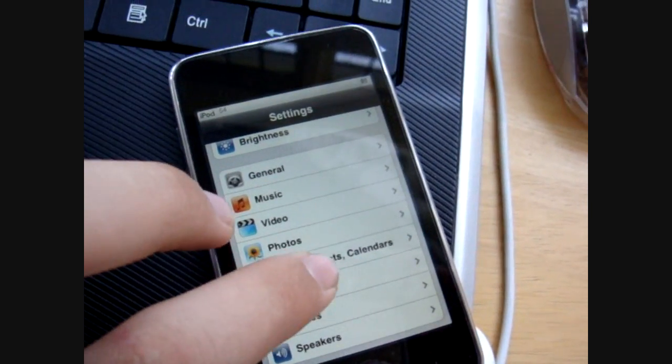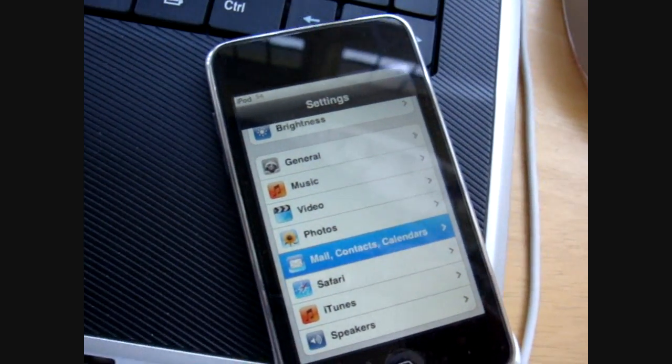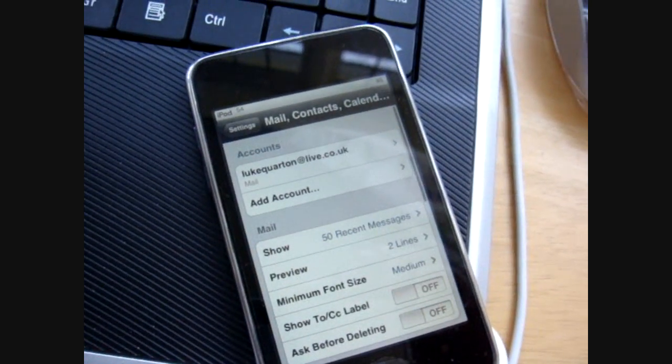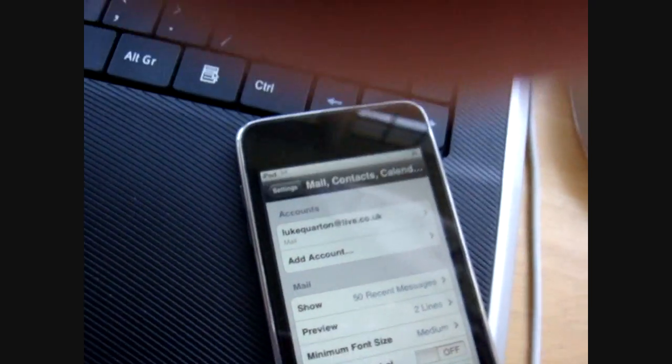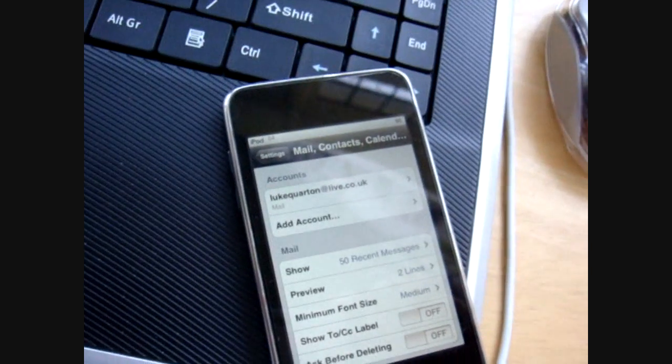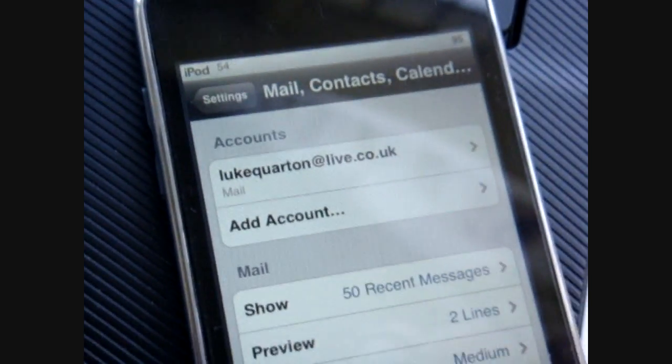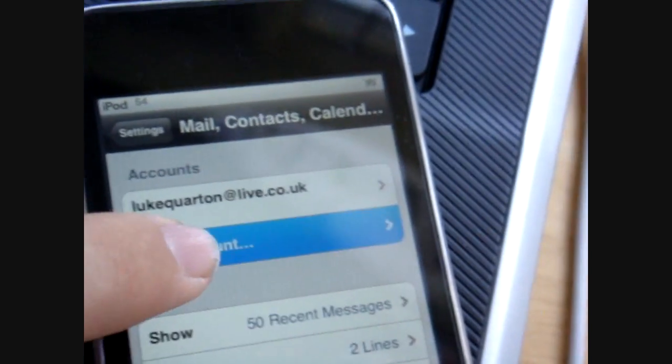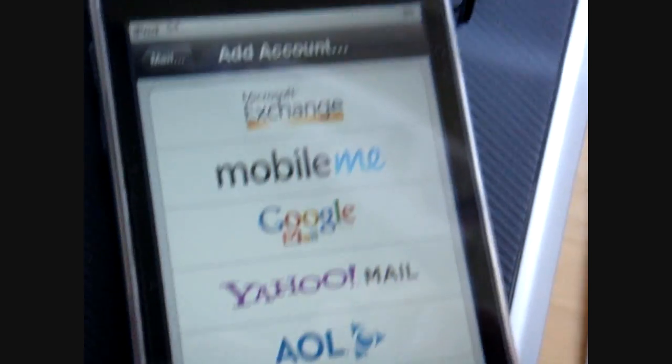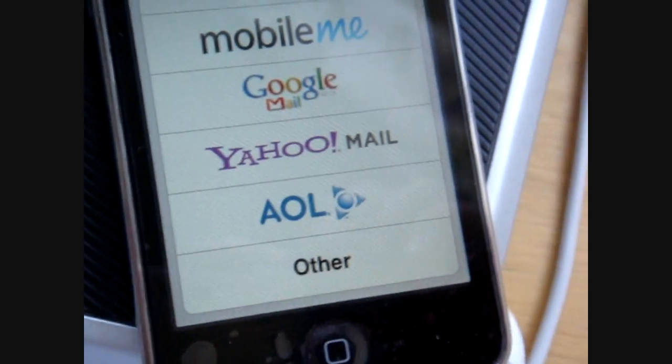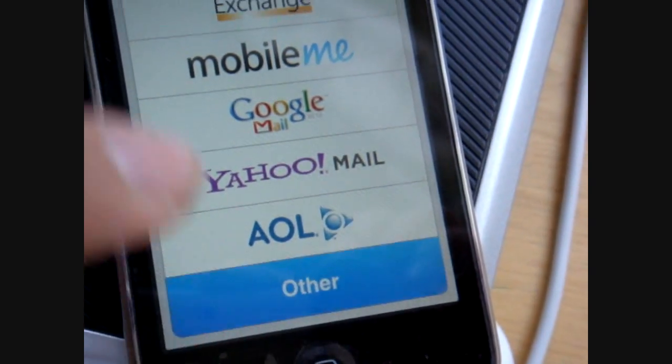Come down to mail contacts and calendars, as you can see there it's got add account, you're going to want to click on that, and come down to other.